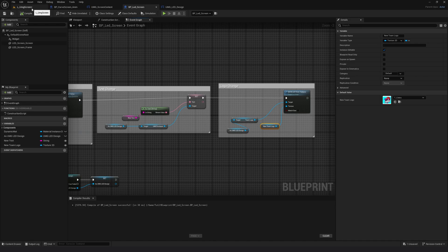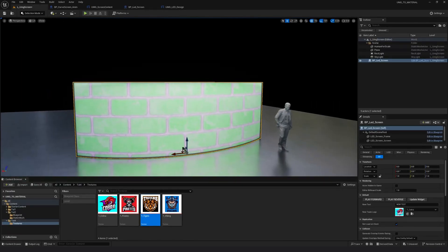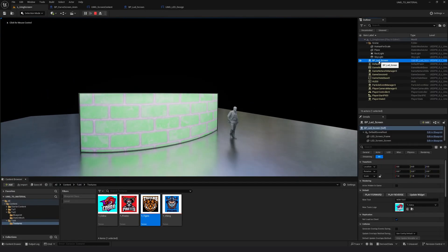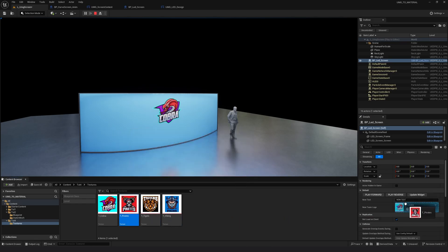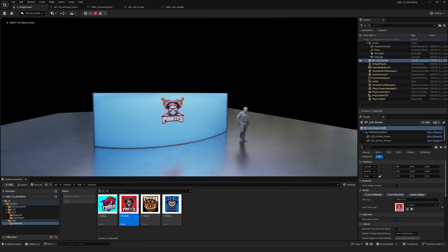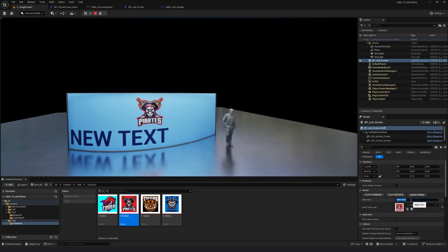Back in the viewport, I'll hit Play, select the screen. Now I have this exposed as well. First I need to hit Update so the widget is updated with the text and the logo. The animation is there, and for the logo I can just take a texture and drop it here. Of course it doesn't change immediately — I have to click Update — and that's how I change the logos and the text.